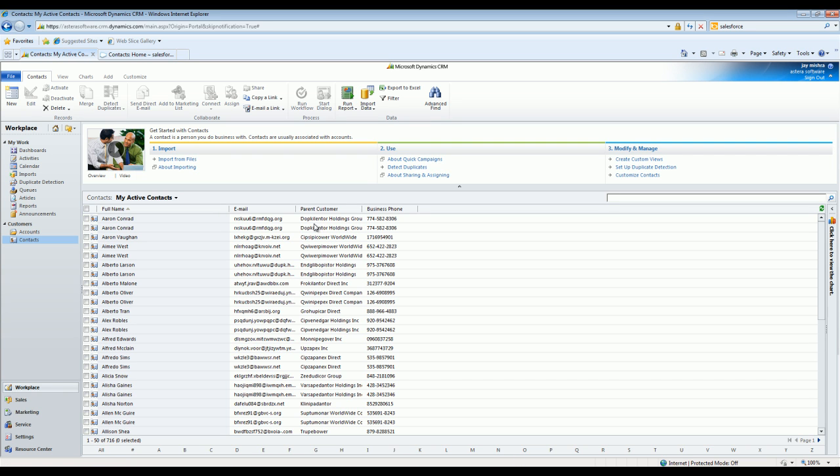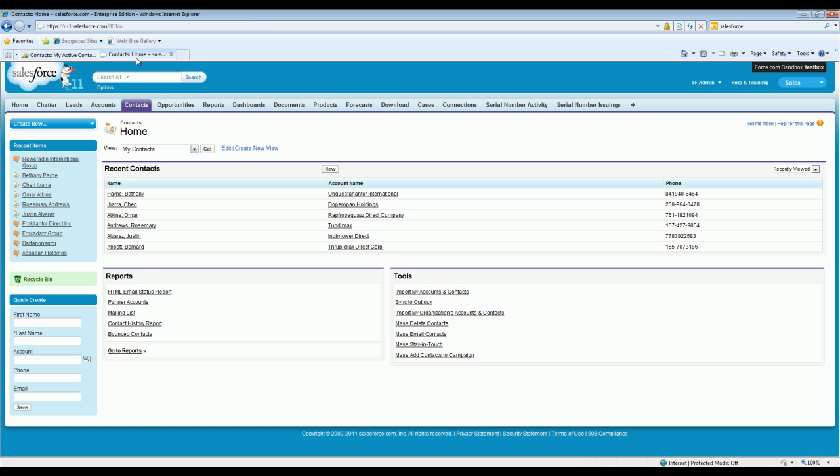For example, in this case, the contacts show up with their parent customers, and they're all coming from Salesforce account and contacts.